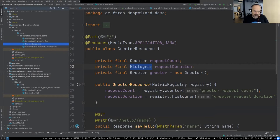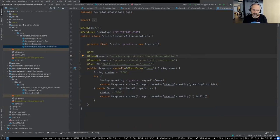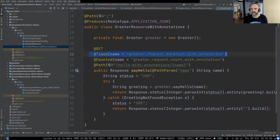Dropwizard also supports annotations: instead of having a timer and counter in your Java code, you can annotate methods with @Counted and @Timed and it works the same way.